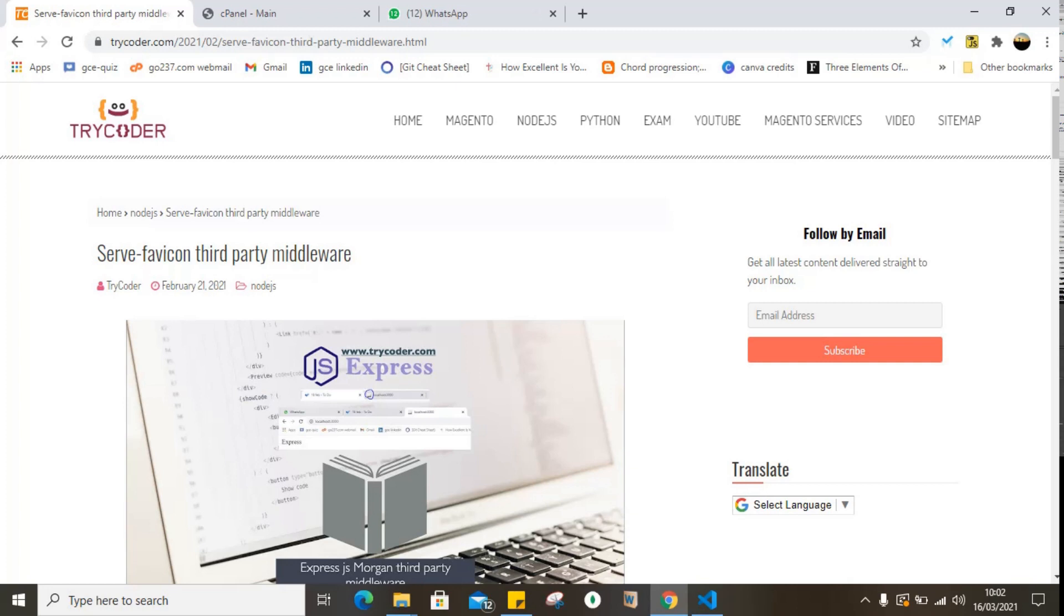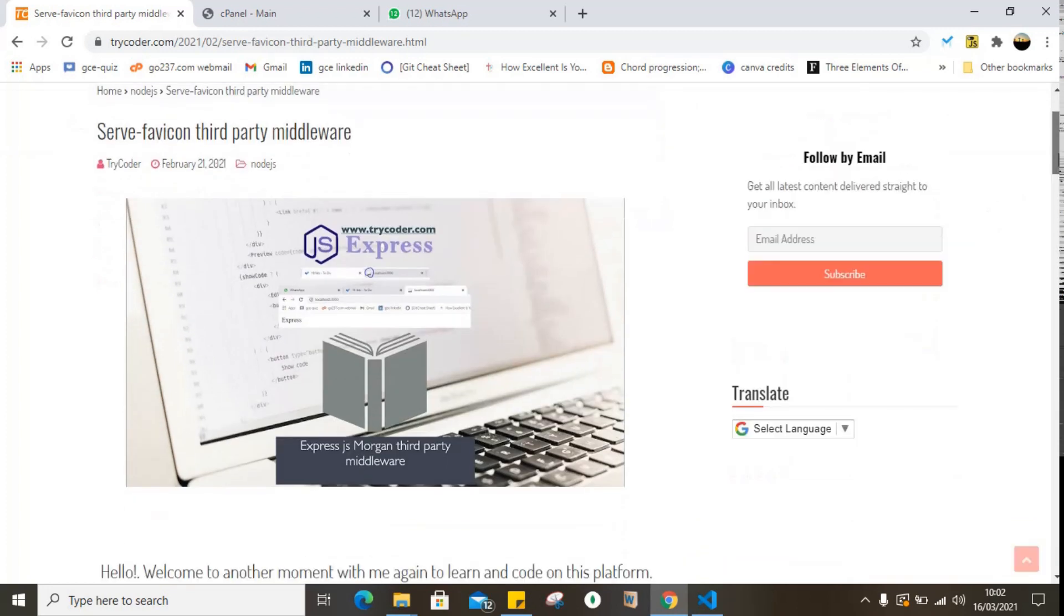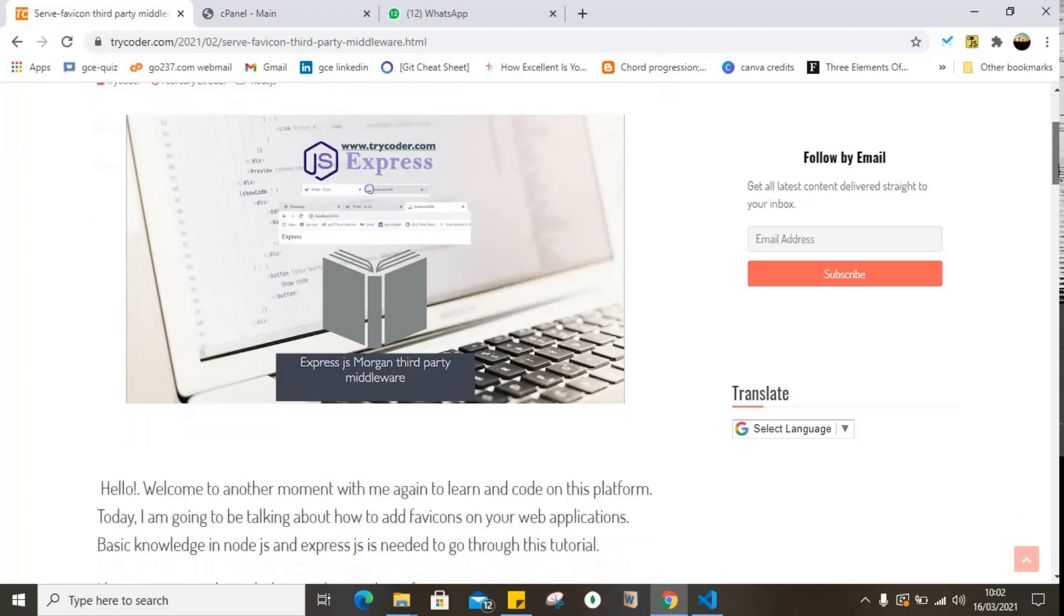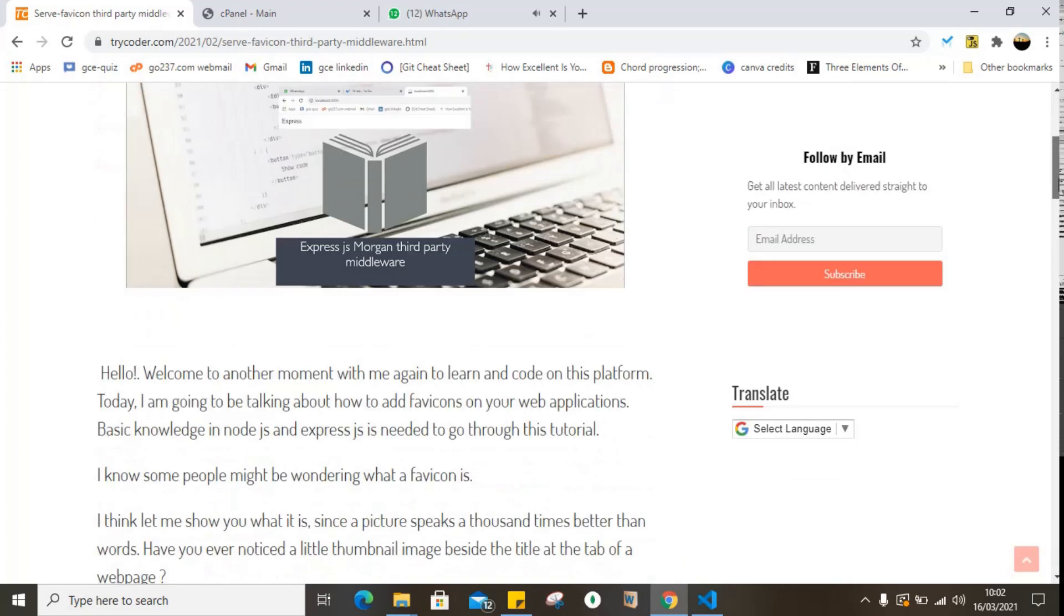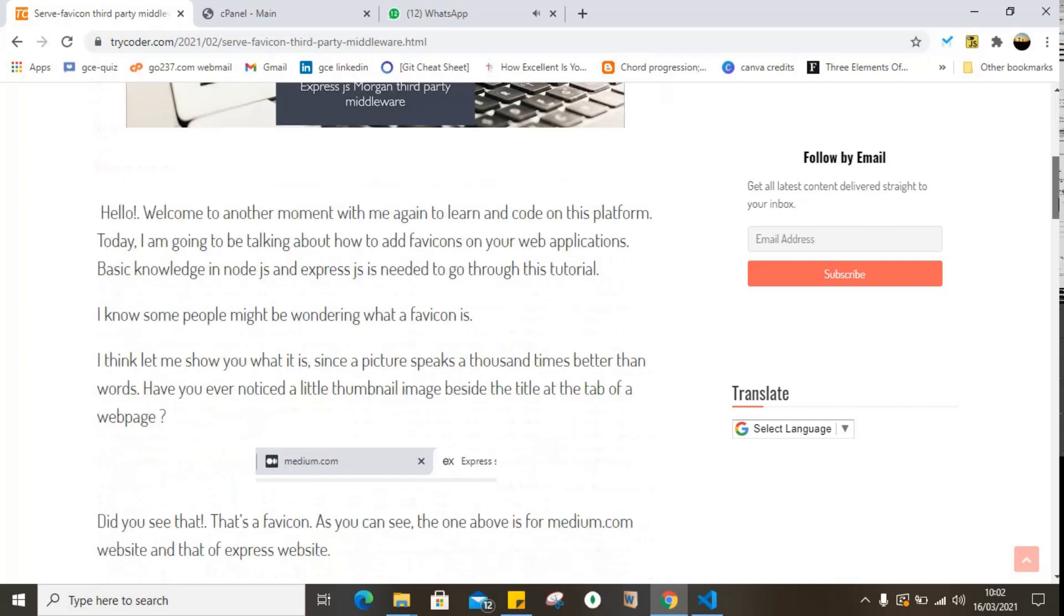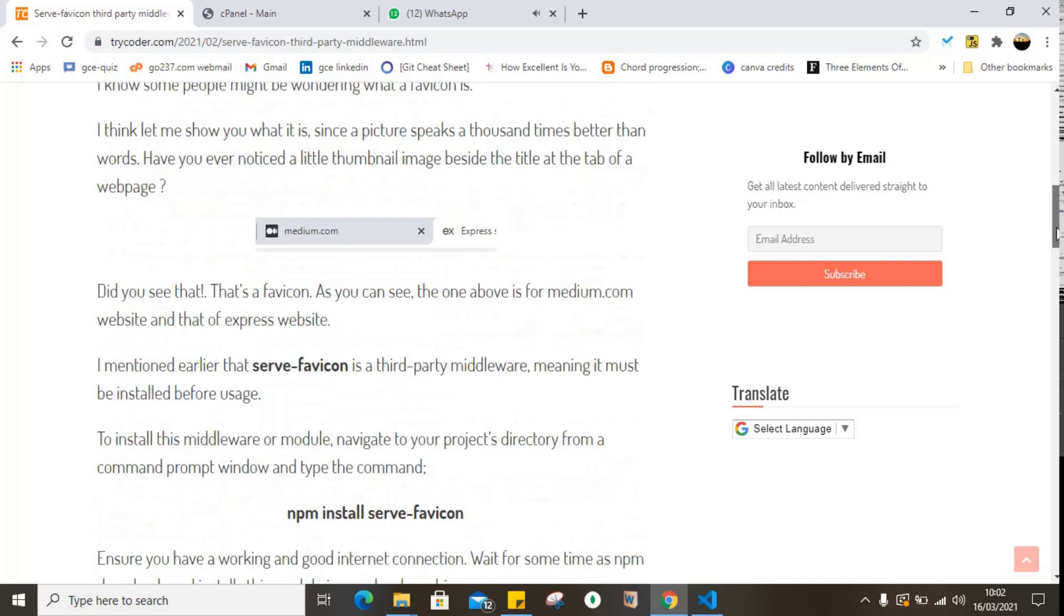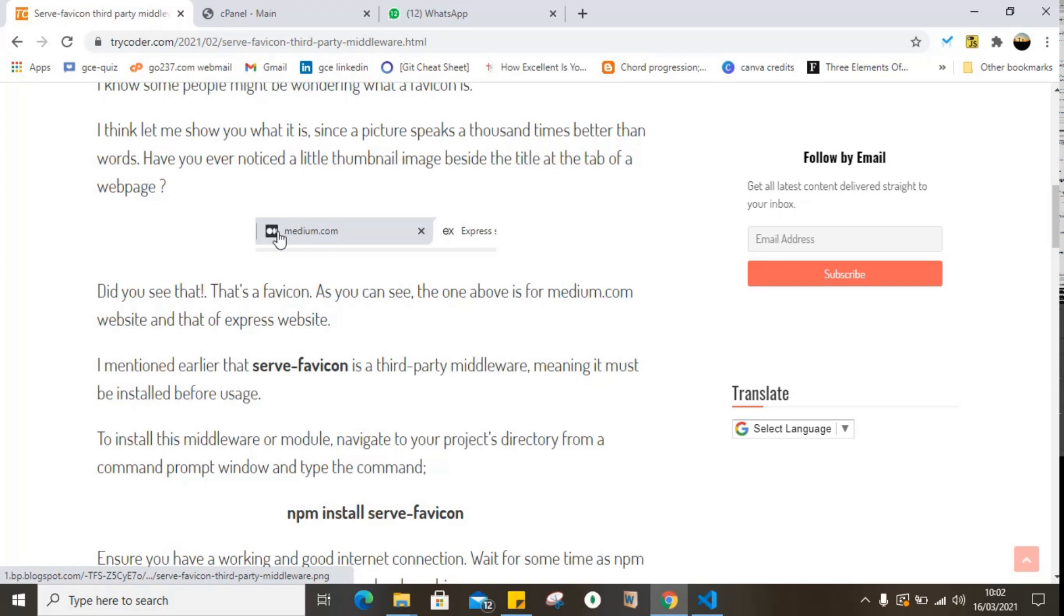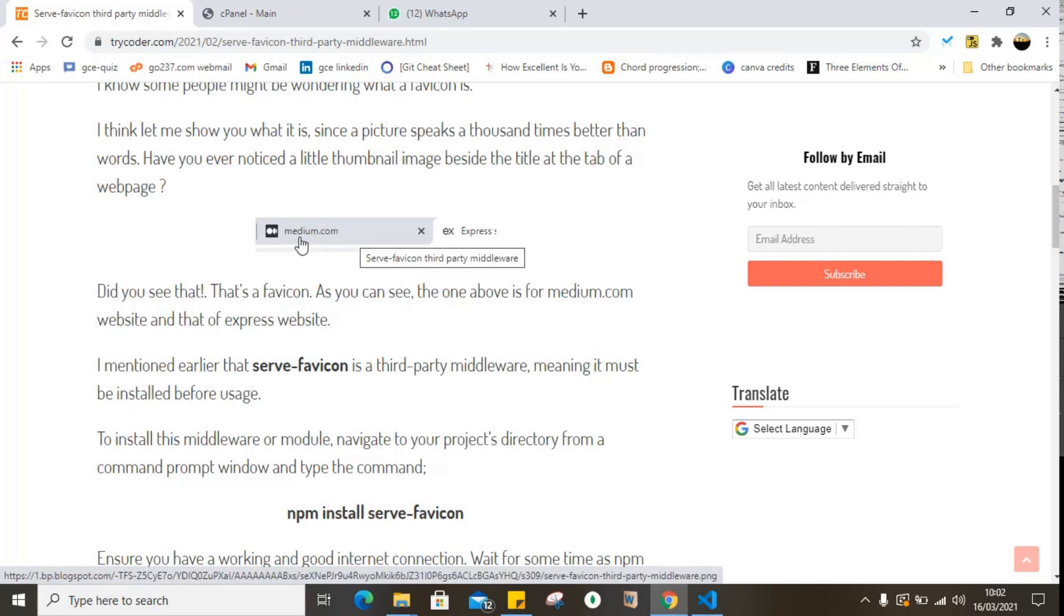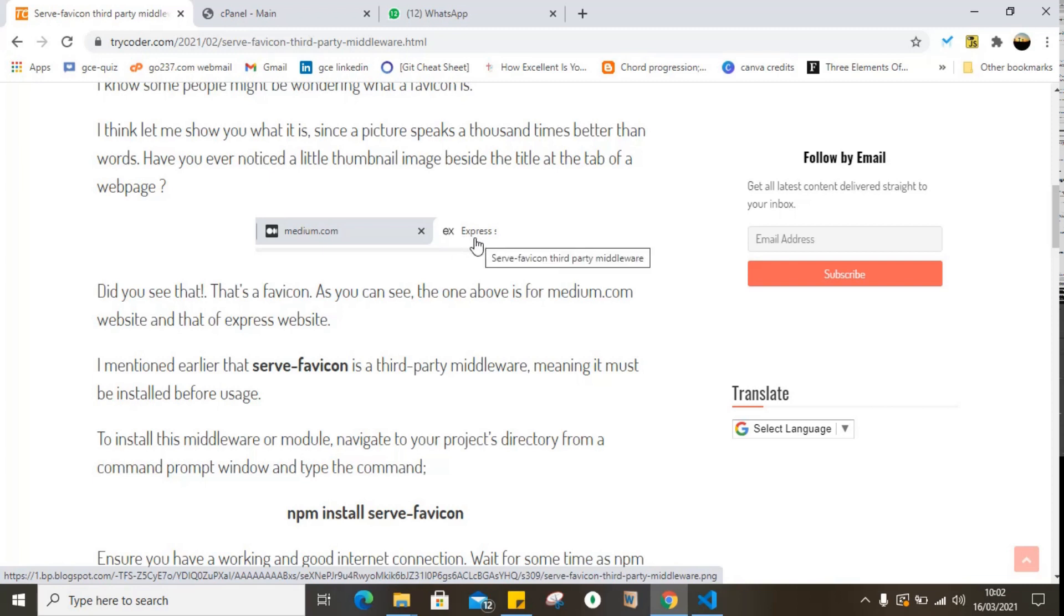As you can see, for example, beside Medium.com title of the website you can find the favicon, and same here beside the Express title you can find the Express logo as a favicon.